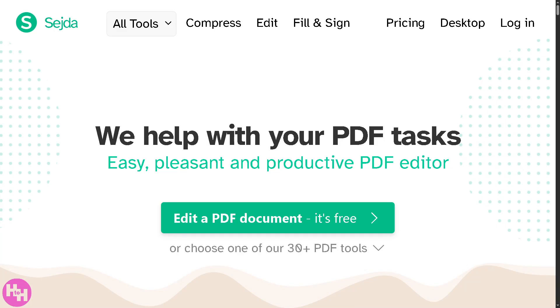Hey everybody and welcome back to our channel where we make tech easy. In today's video we are diving into one of the most user-friendly tools out there, which is Sejda PDF editor. If you've ever needed to edit, sign, or merge PDFs but didn't want to deal with complex software or confusing interfaces, then Sejda might be exactly what you're looking for.